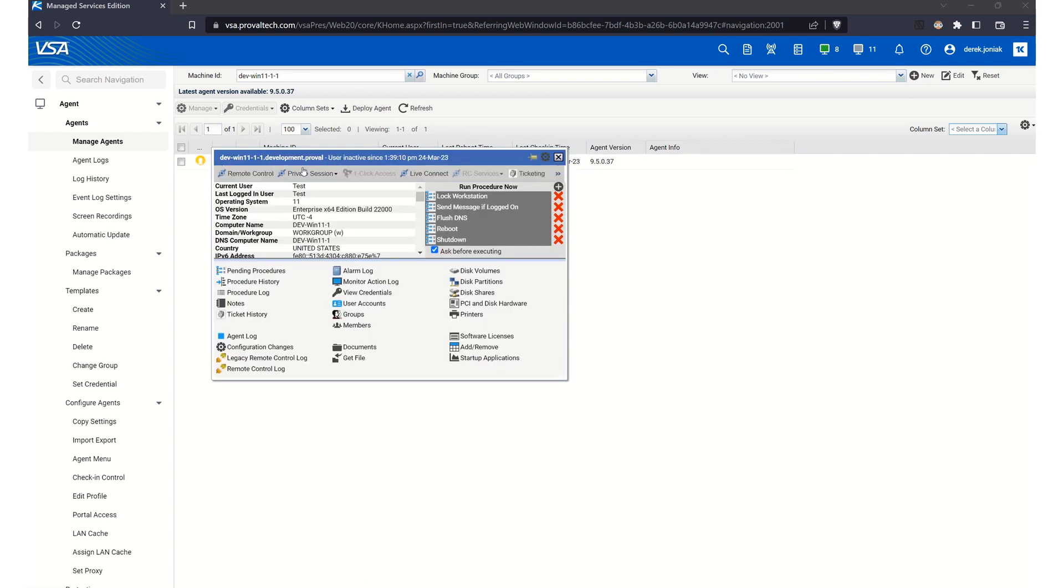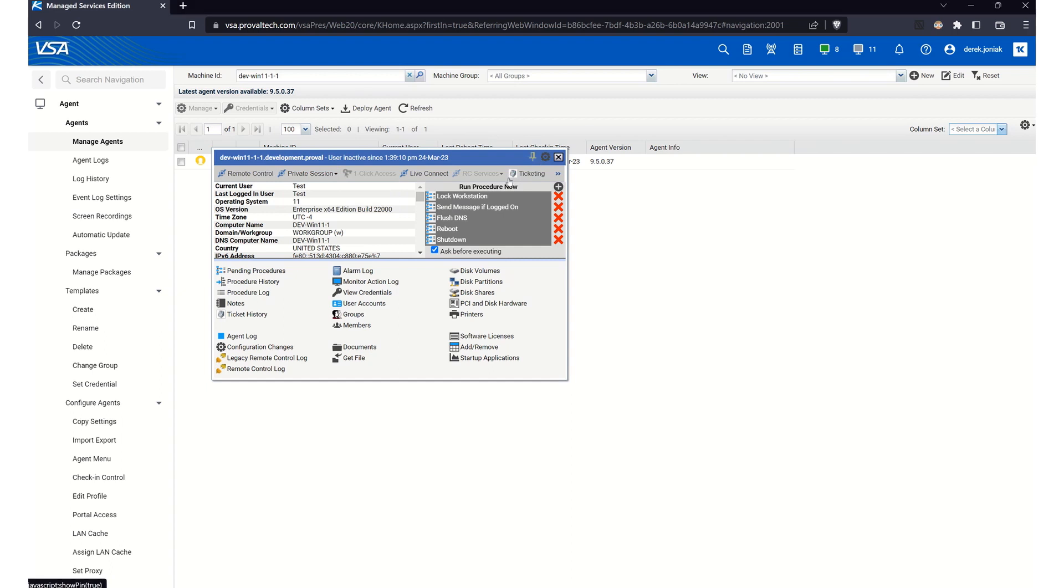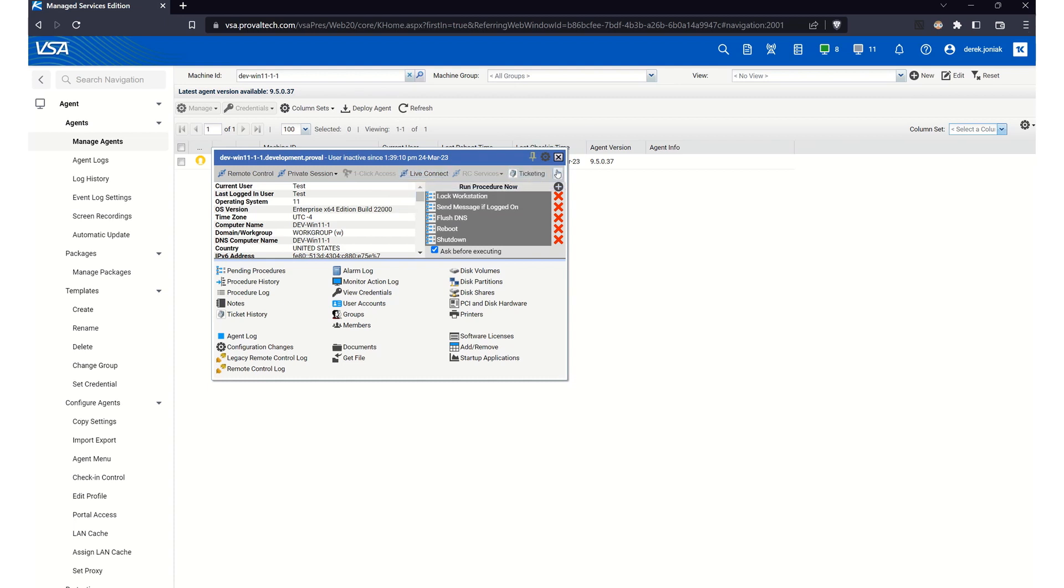And once this loads, we'll go ahead and pin it here so it doesn't disappear if we move our mouse away. And there's a few different ways we can access the File Manager. We can access it by clicking on LiveConnect, which will bring us to the default asset summary page, or we can click on the right arrow here and directly click on File Manager.